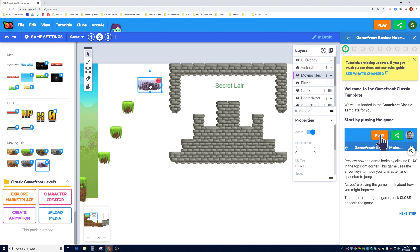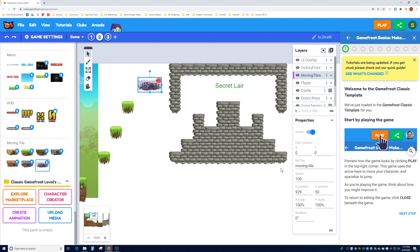Drag and drop a moving tile onto the canvas. Looking at its properties: it has the five basic properties — X and Y position, X and Y scale, and rotation — plus moving-tile-specific properties: active/deactive status, end location (X and Y), tag, and speed. I already have 'moving-tile' and 'moving-tile-2,' so I'll name this one 'moving-tile-3.'